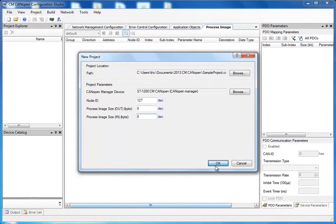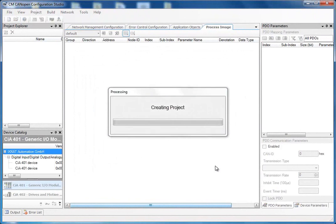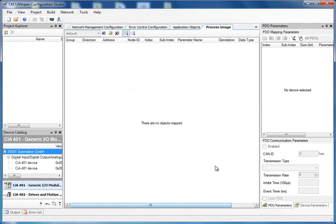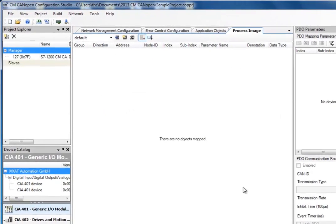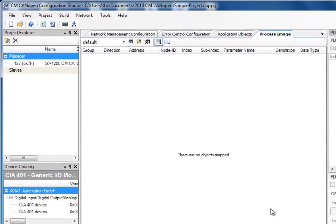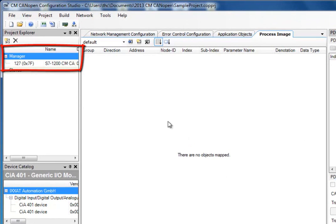I click OK and the project is created. As we now can see, our manager has been created. The name is S7-1200 CM CANOPEN and the node ID is 127.